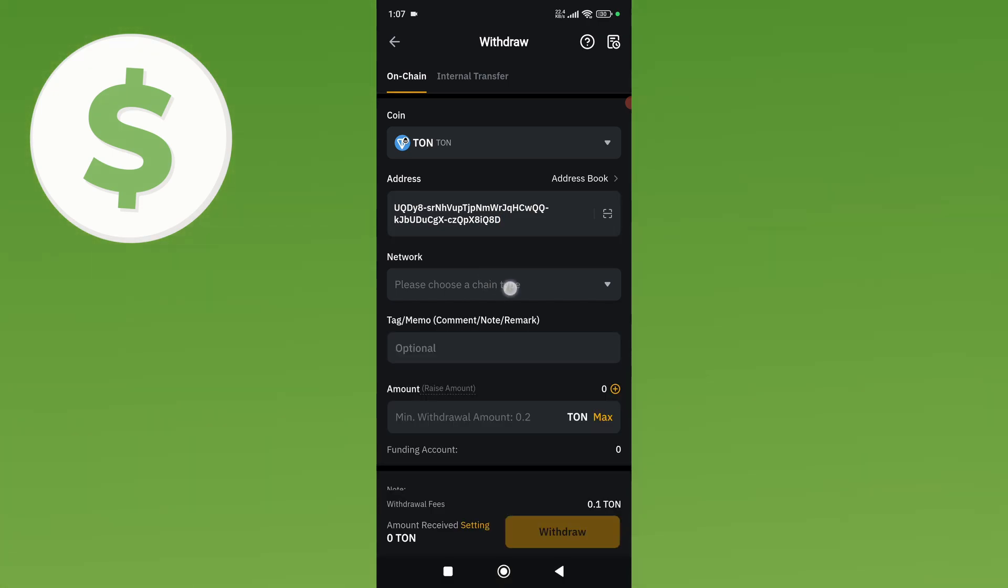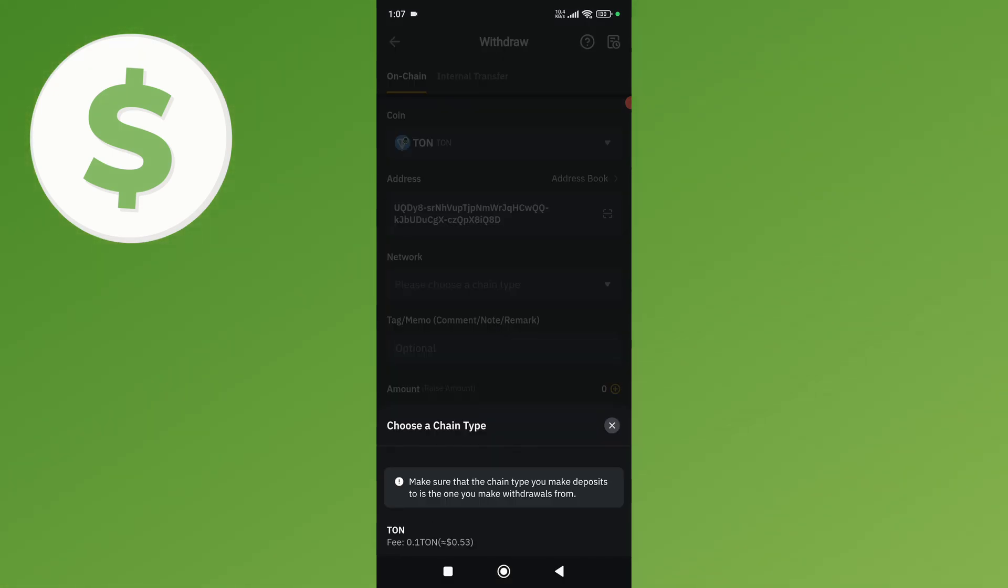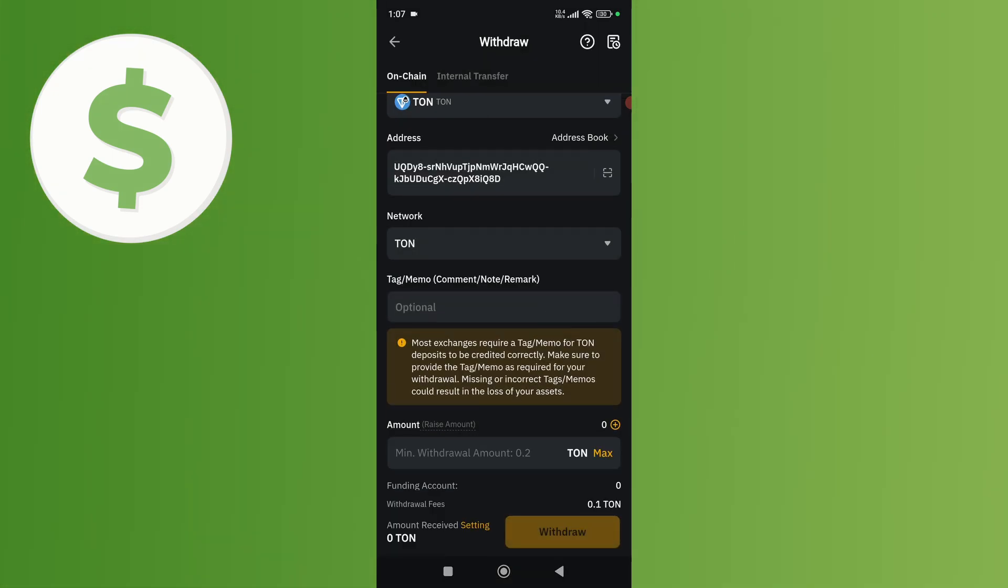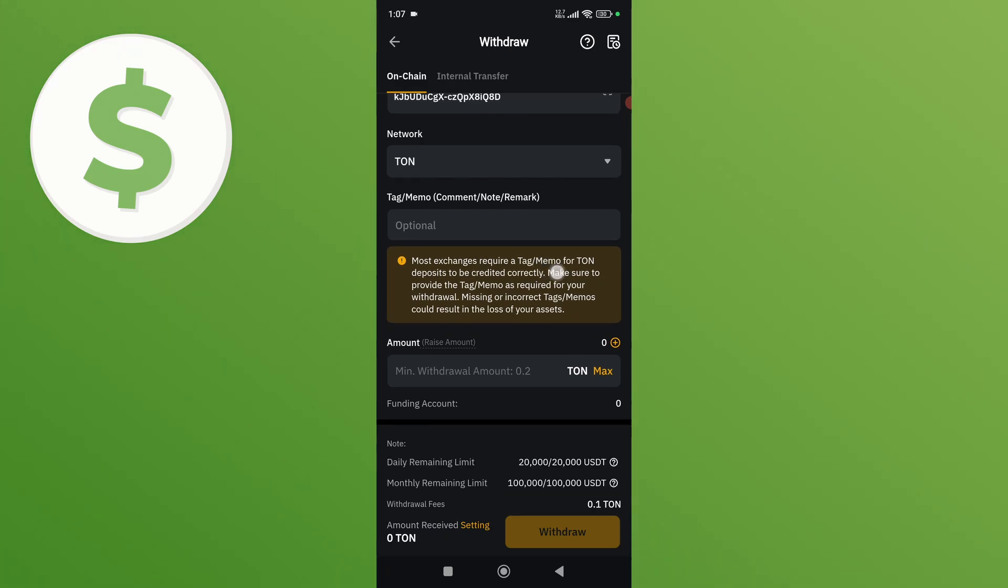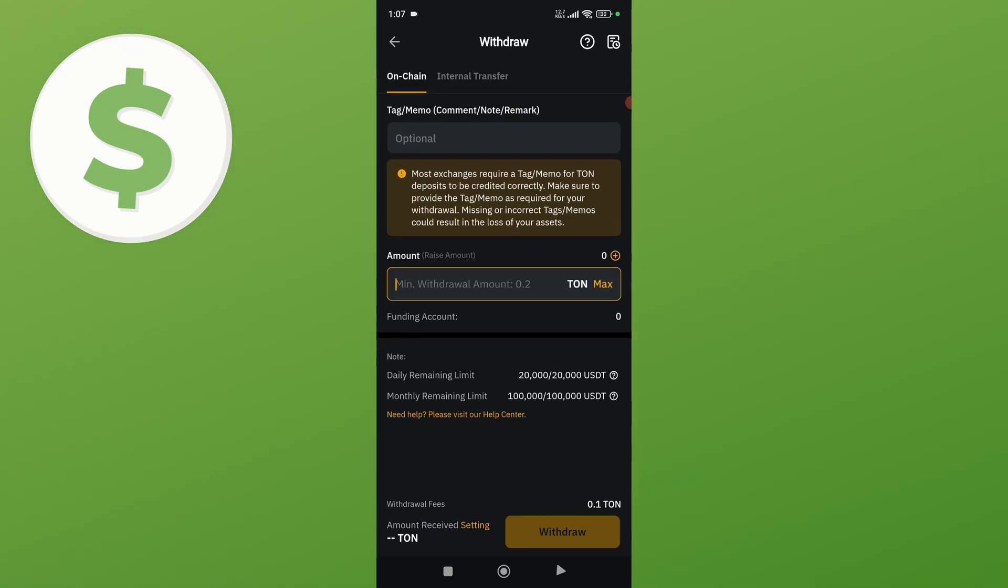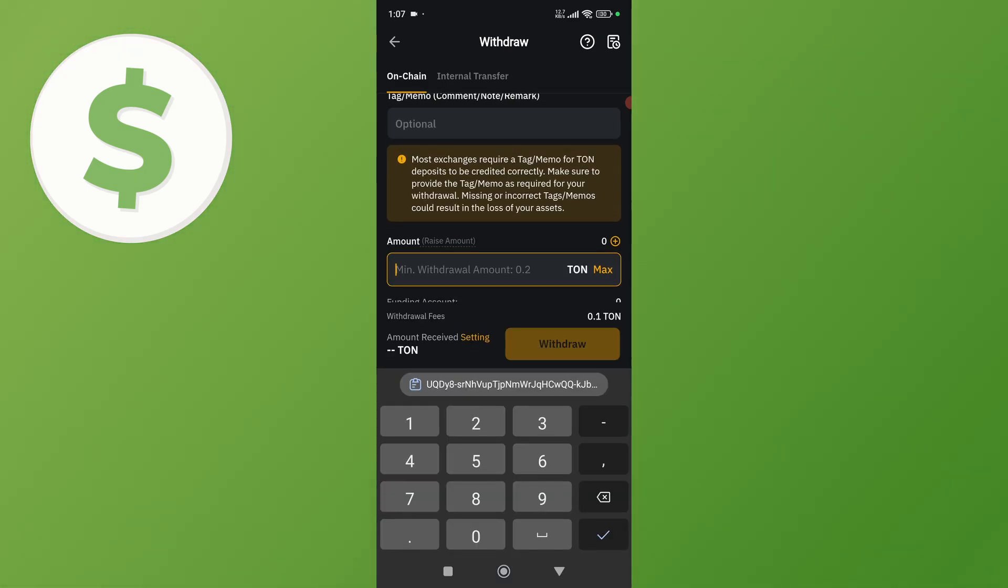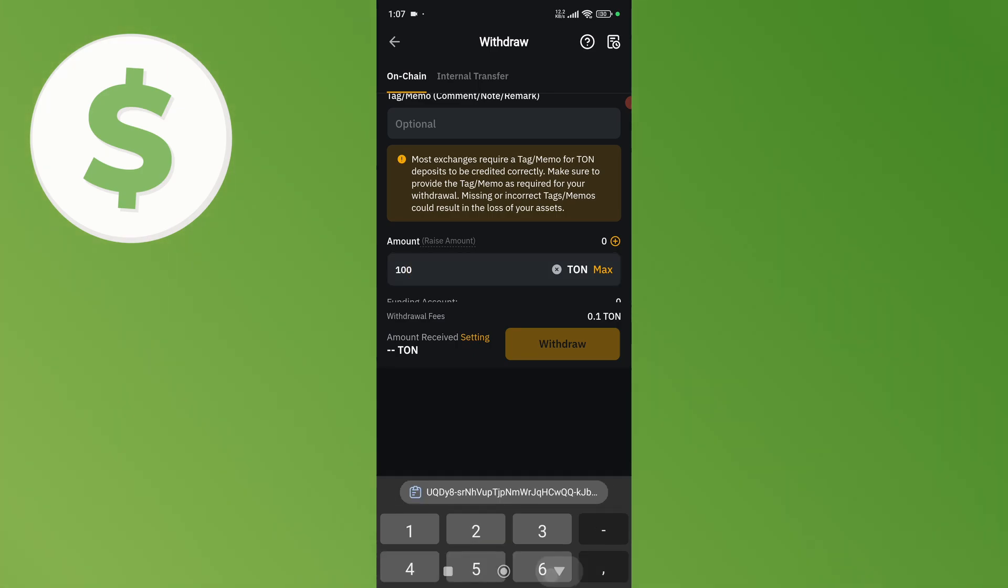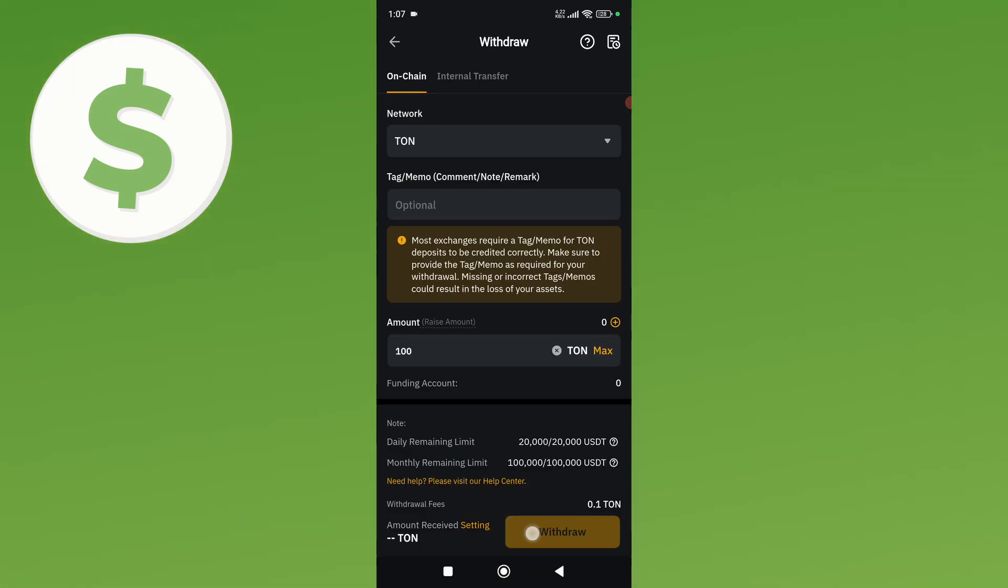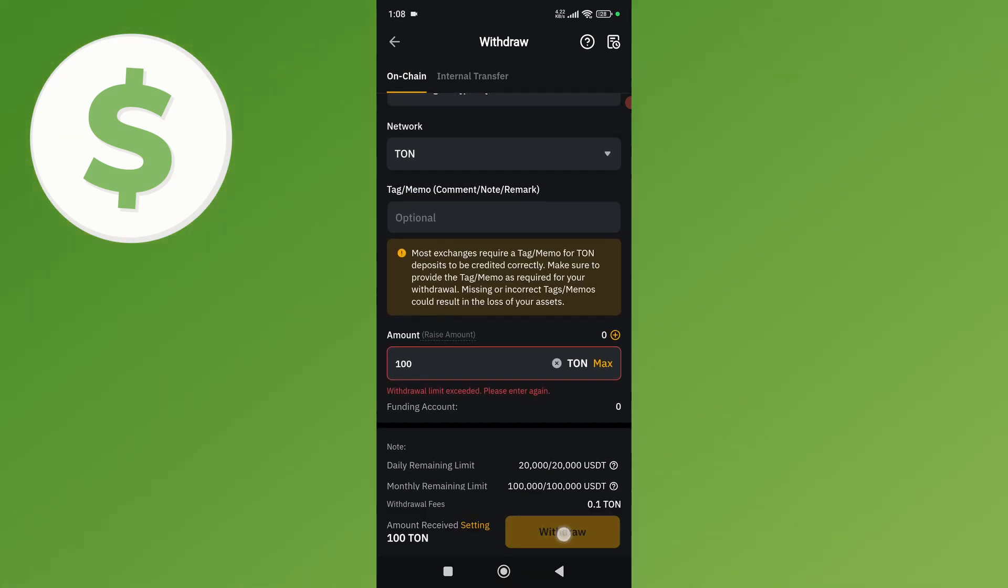Once you do that, go back to Bybit and paste the wallet address you copied. Select the network type, enter the tag or memo if you want, and lastly enter the amount you want to transfer.